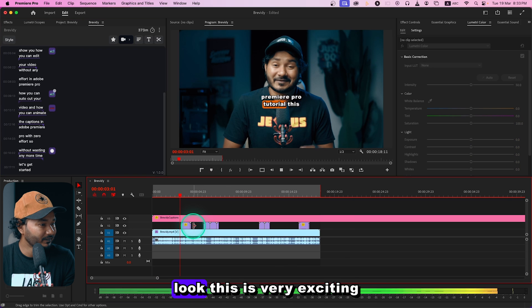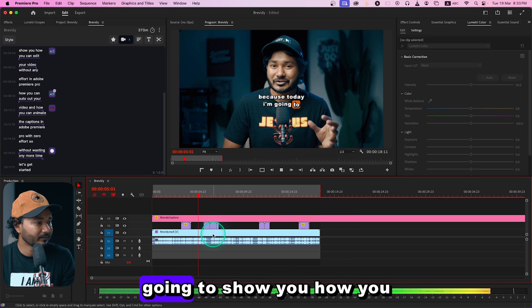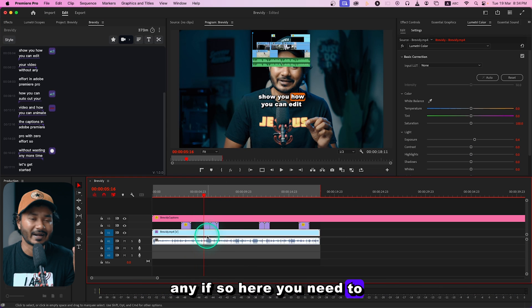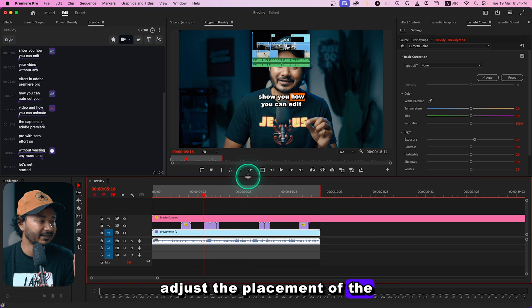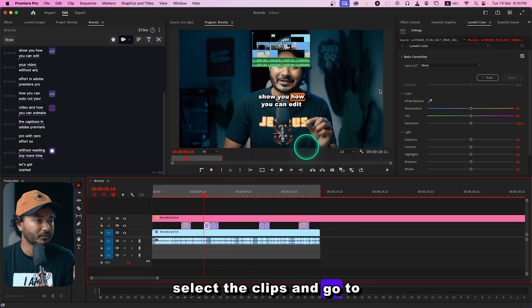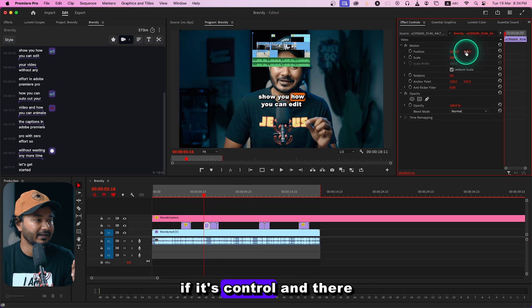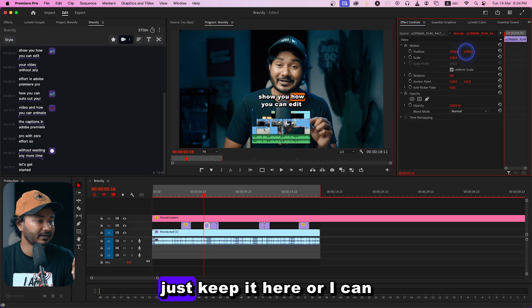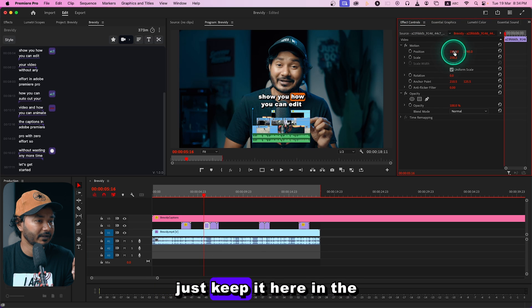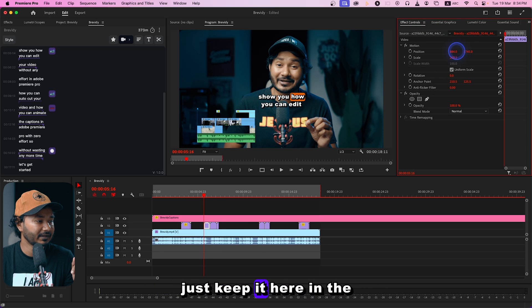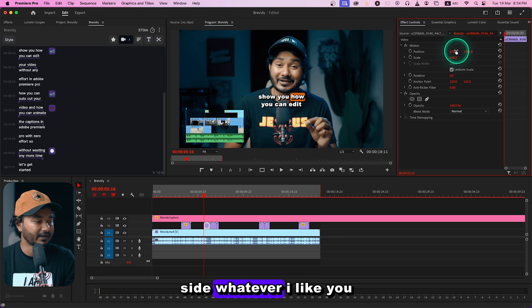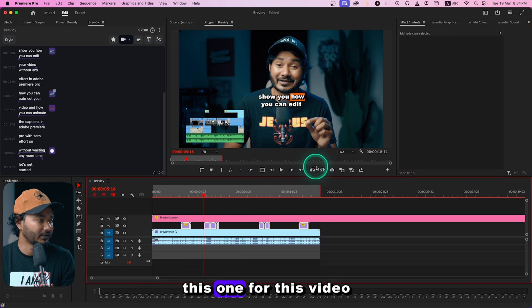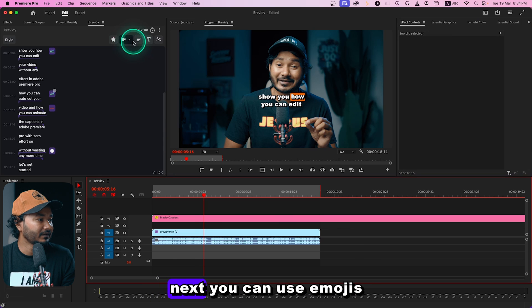If I play it back you can see the clips have been placed. You may need to adjust the placement — just select a clip, go to Effects Controls, and change the position. You can keep it centered or off to the side, whatever you prefer. The clip option is available if you want it, but I won't use it for this video.